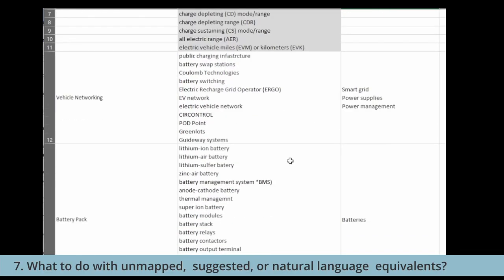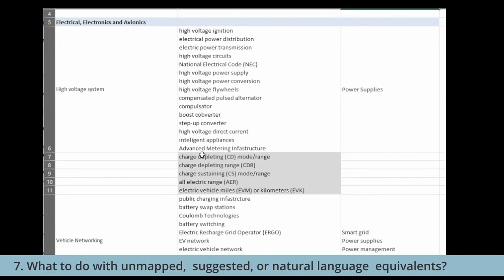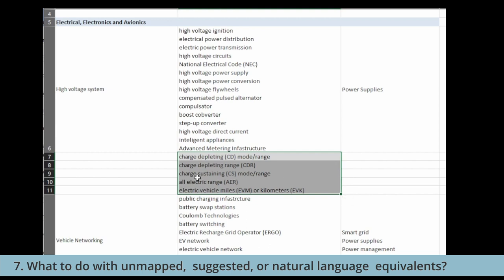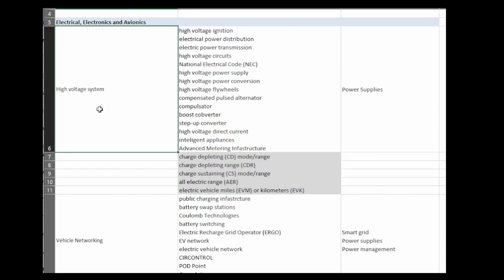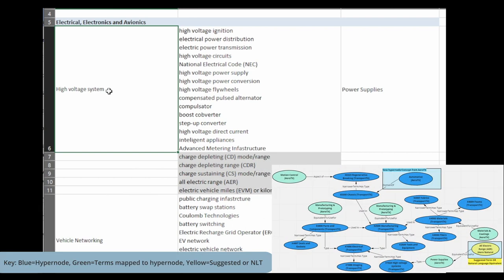You'll also see while I'm doing this, there are terms I'm highlighting. What I'm doing is these are terms that I know from my own work in our suggested term list for the transportation taxonomy that these are already suggested terms. That's great. So now we have even more evidence to add this to our vocabulary. What you would see in your hypergraph is high voltage systems would be the preferred term, the hyperterm, the hypernode.